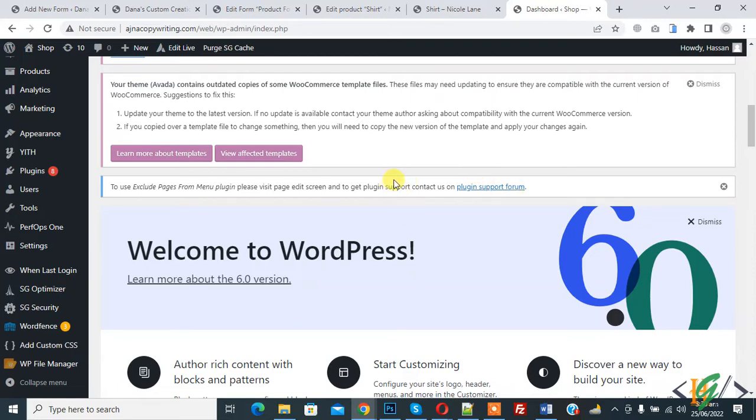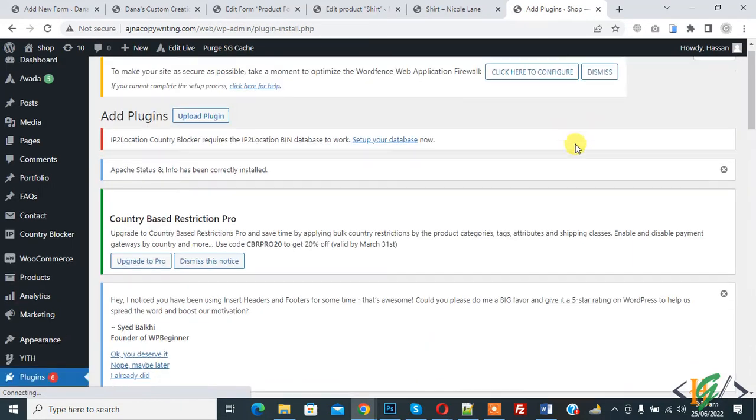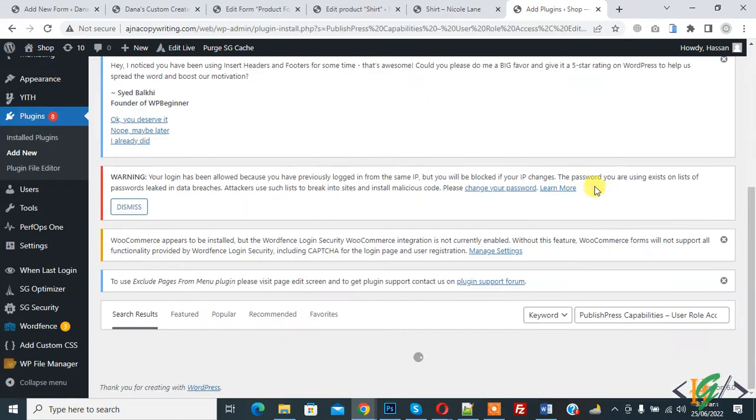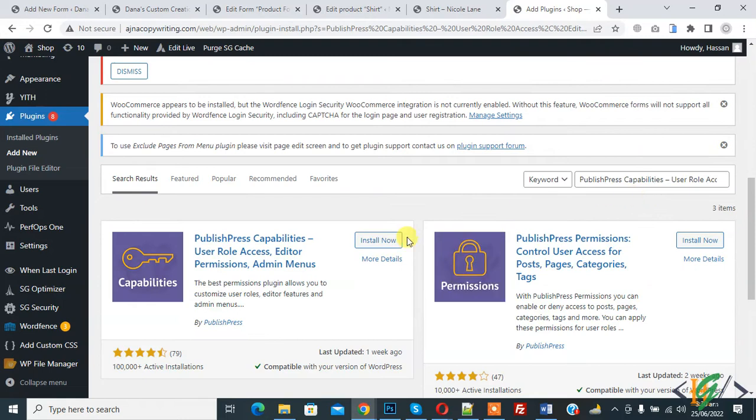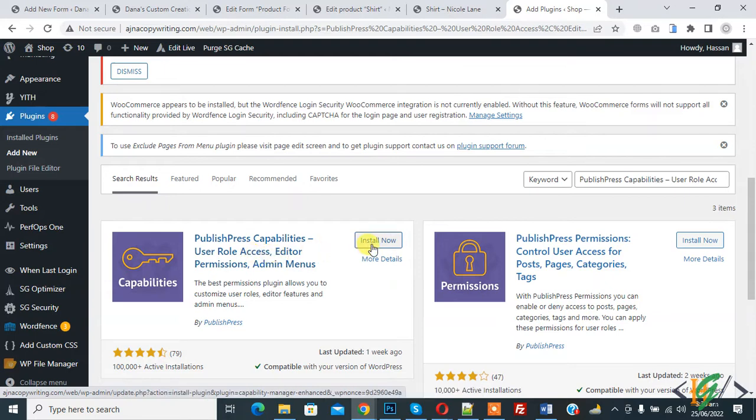So we are going to install a plugin. On the left side you see Plugins, so click on Add New. In search plugin, write PublishPress Capabilities User Role Access Editor Permission Admin Menu. We are going to install this plugin, so click on Install Now.